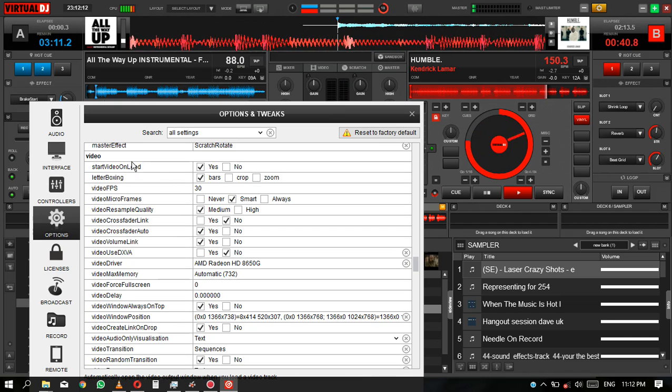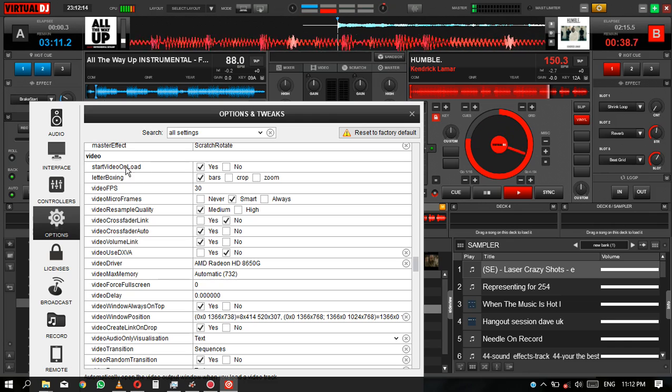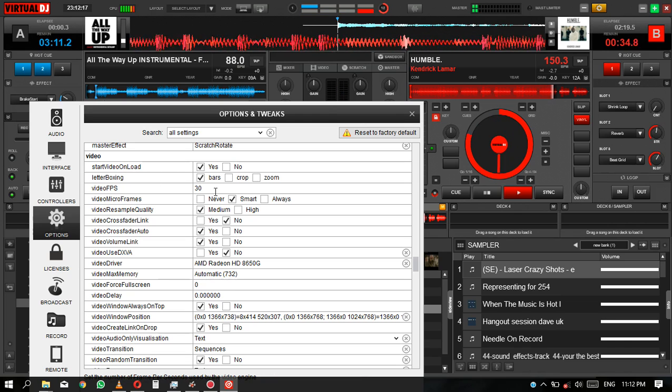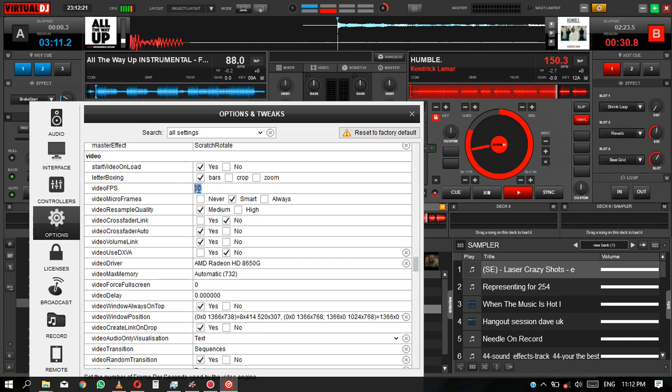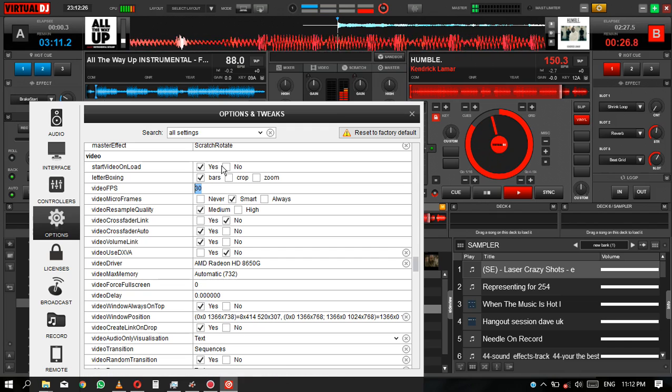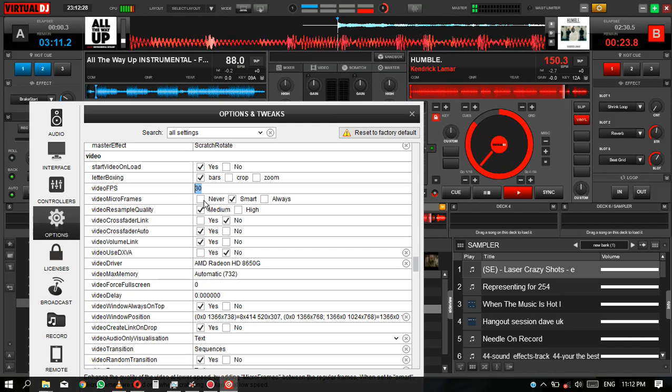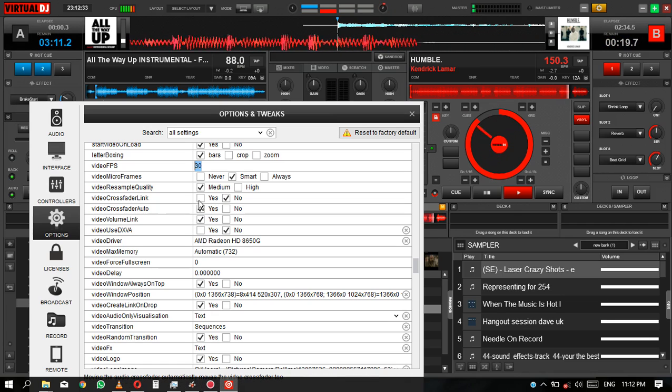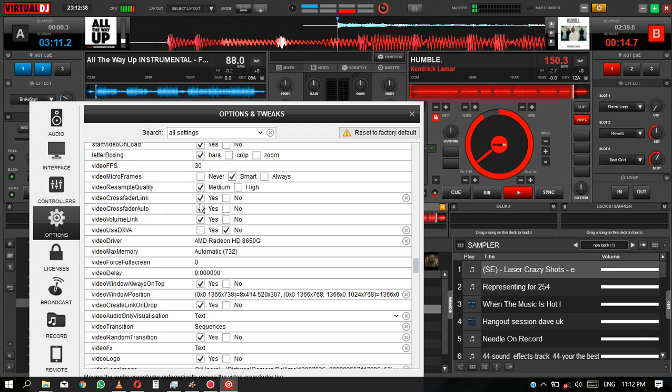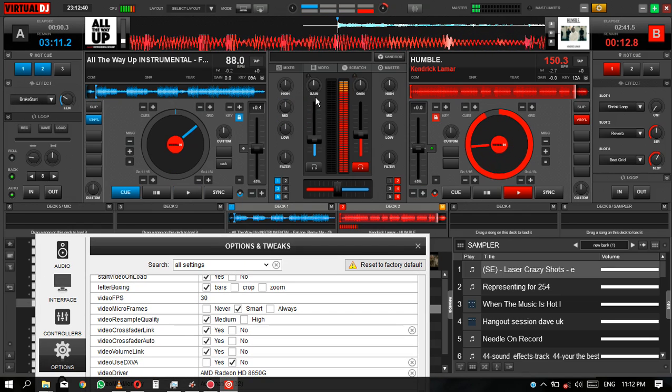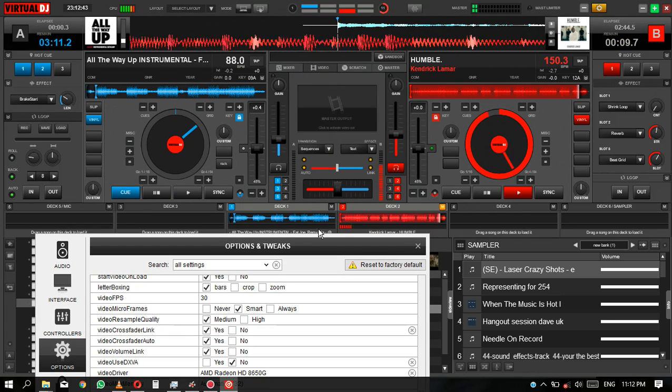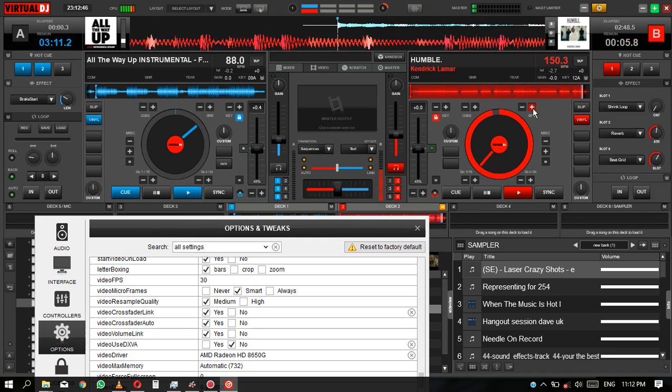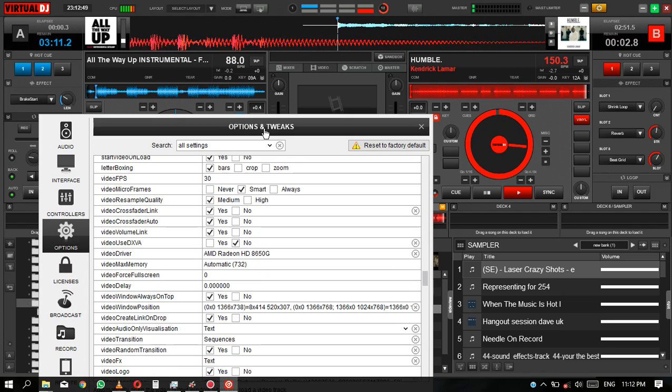For the video, we've come to the video part. Just do video unload yes, the letterbox yes, use that, 30 frames per second if you have good graphics you can do that. For me, I'm using the video crossfader link, that I'm linking the video to the audio. Like whenever I scratch, my video will always scratch with the audio. If I scratch any vinyl here, even the video will scratch.